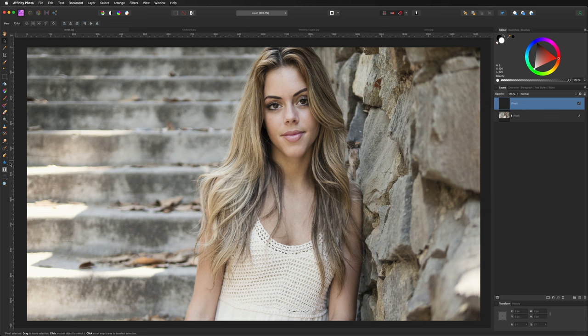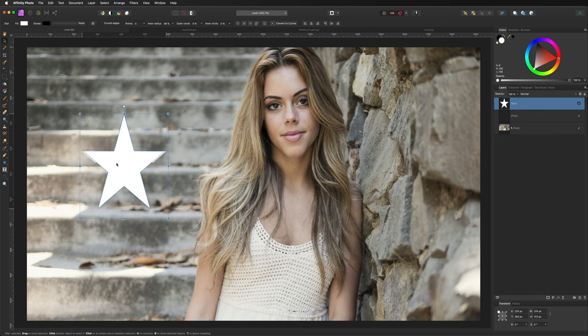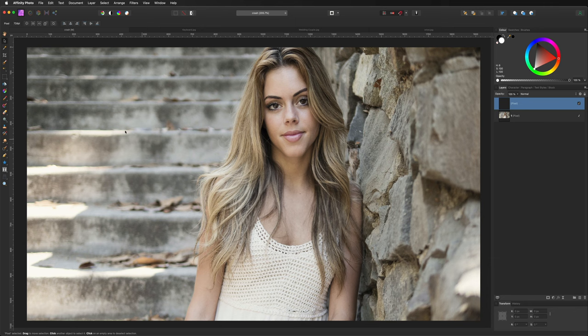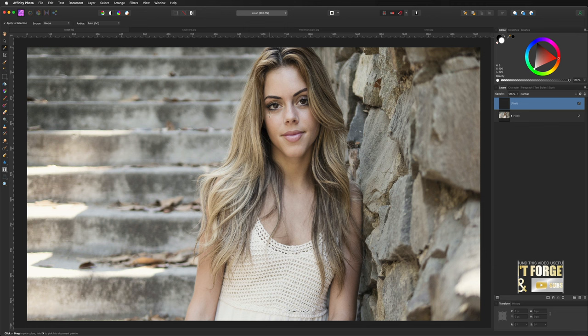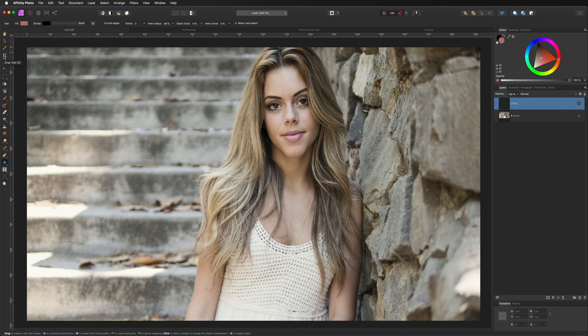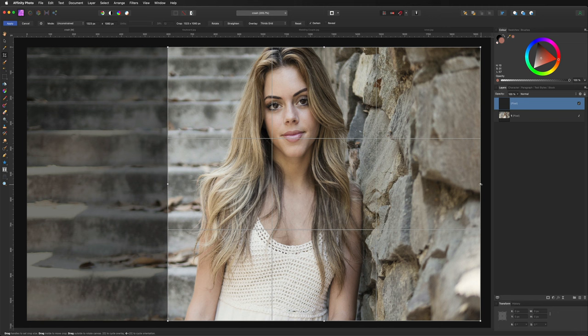Underneath the Move Tool is the Color Picker Tool, used to sample a color from your image to apply to another object. When you sample a color — for example on the lips — the foreground color changes to that sampled color and you can apply it to a new shape. Underneath that is the Crop Tool — drag the area to the canvas size you want, hit Enter, and it resizes the canvas. Command/Control+Z to undo.